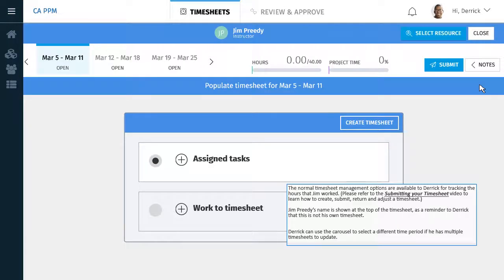The normal timesheet management options are available to Derek for tracking the hours that Jim worked. Please refer to the Submitting Your Timesheet video to learn how to create, submit, return, and adjust a timesheet.